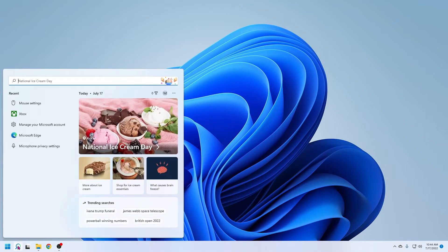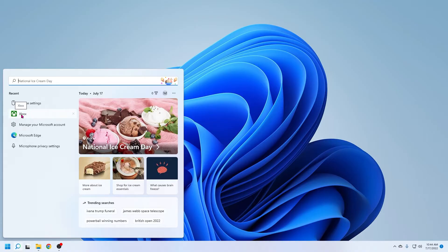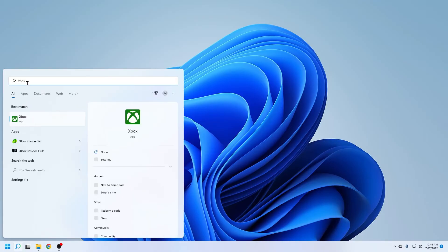Click on search function on your task bar. You can already see the Xbox icon on the screen but if you type in Xbox into the search bar it will pull up the Xbox app.